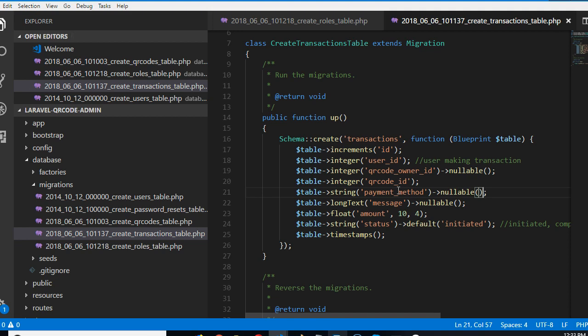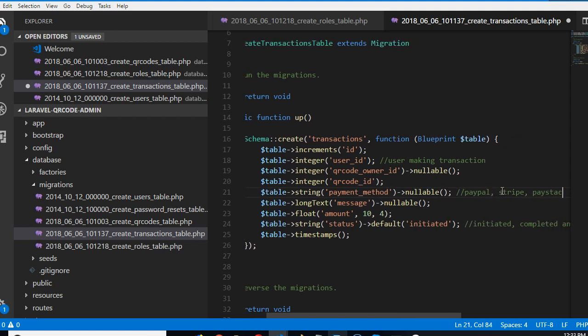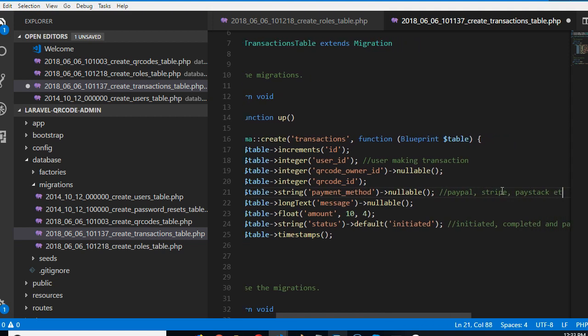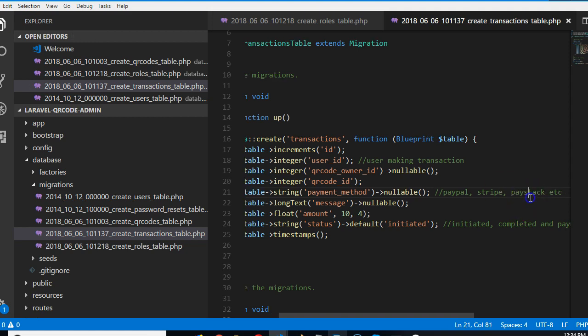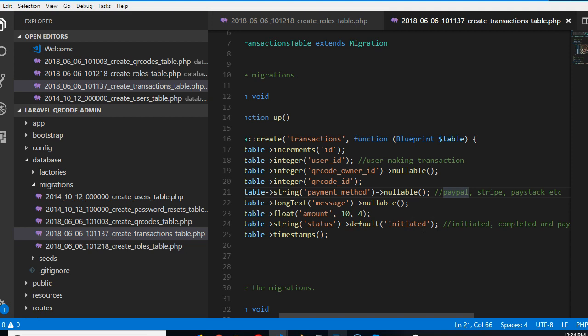We don't know whether they're using card or whatever means, or maybe whether they're using PayPal, Payoneer, all the different payment processors. So we can say PayPal, Stripe, Paystack, etc. So it depends on these are the options that we can fill in here. Alright, so thank you very much.